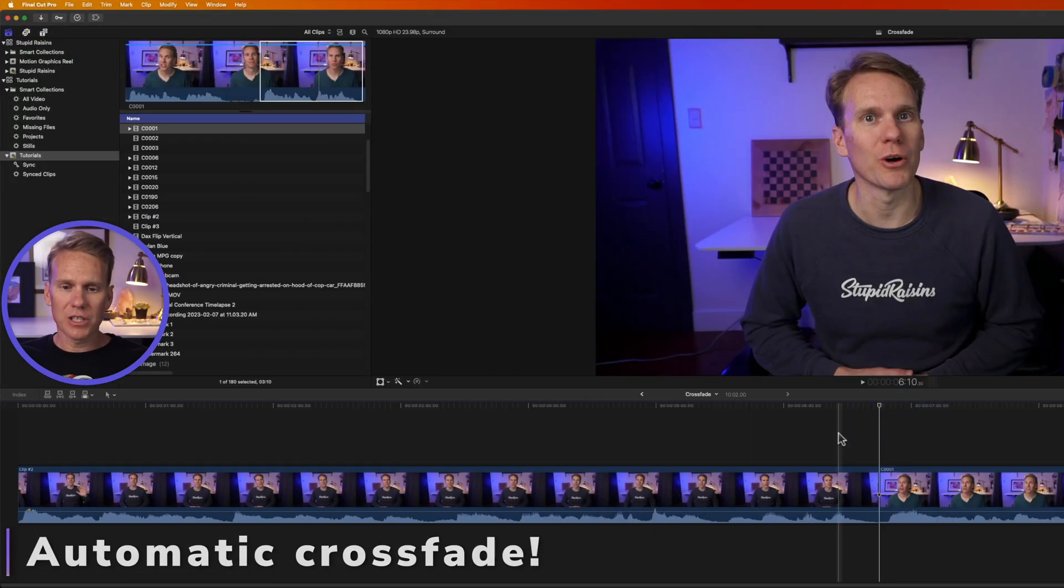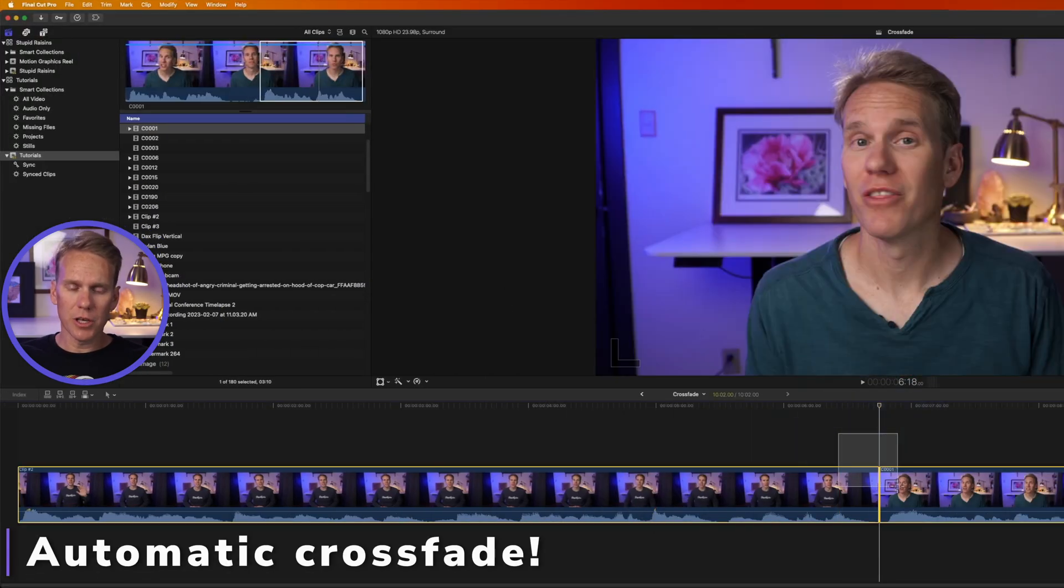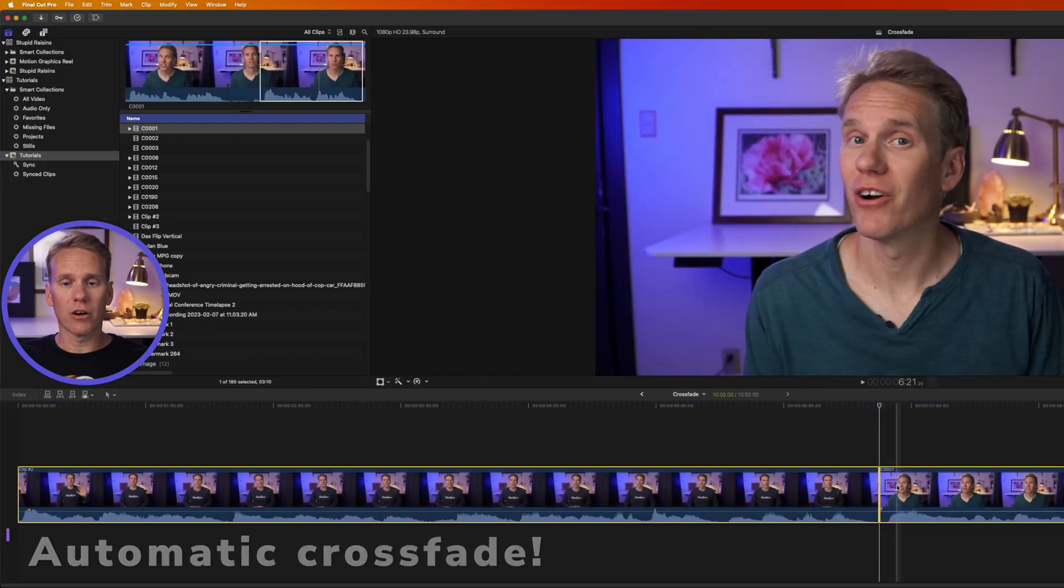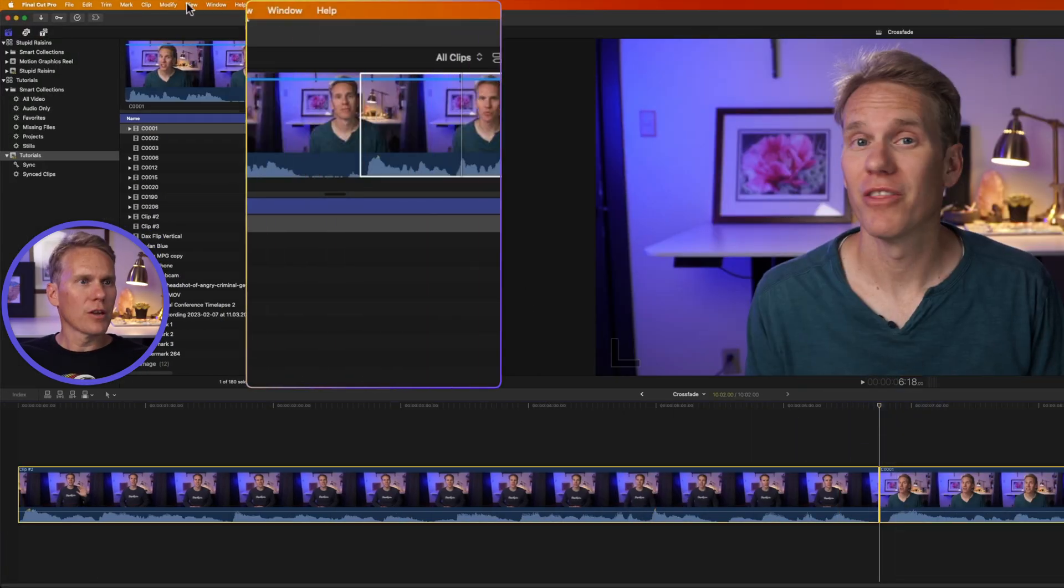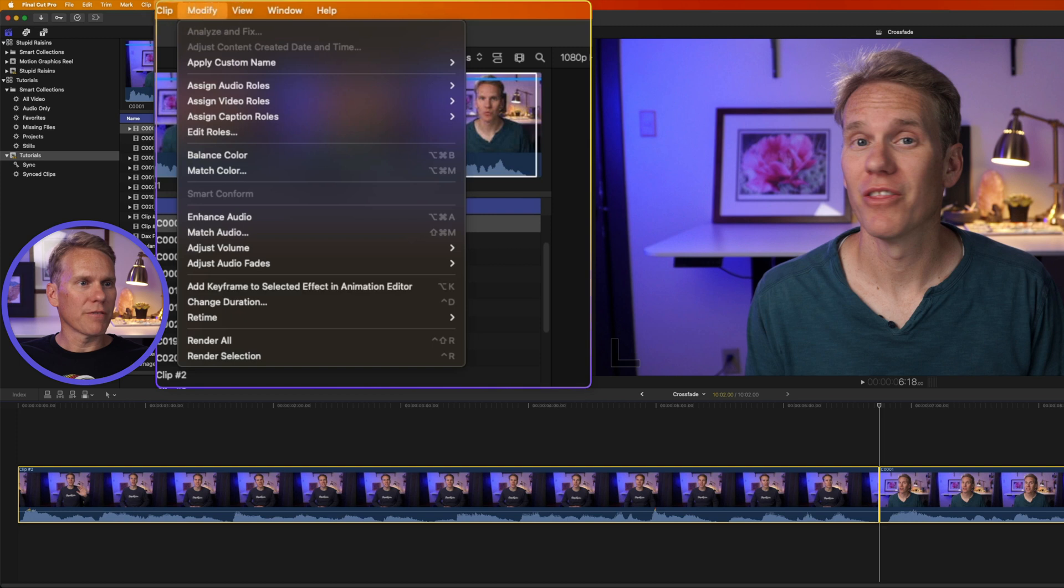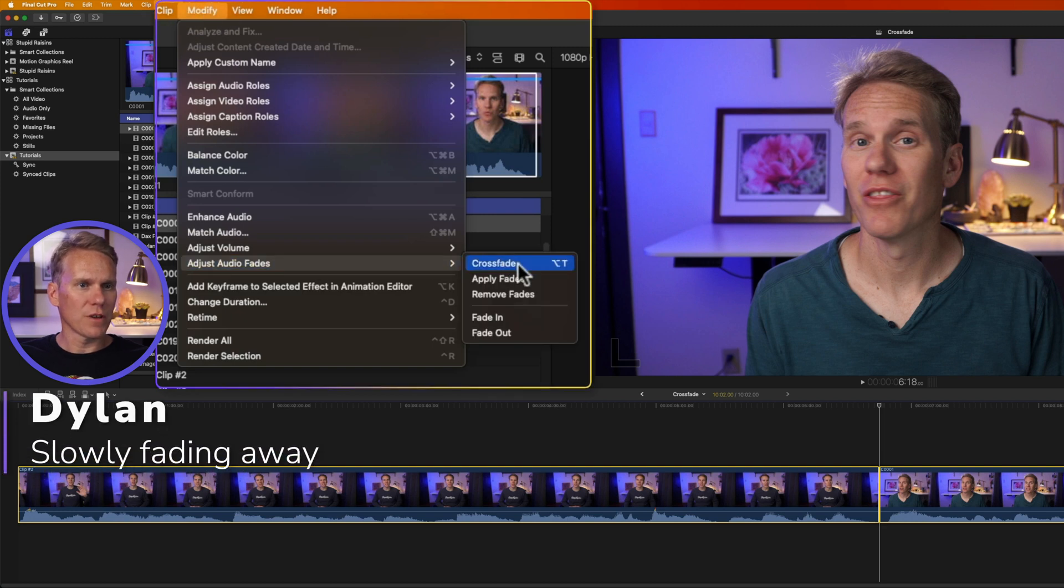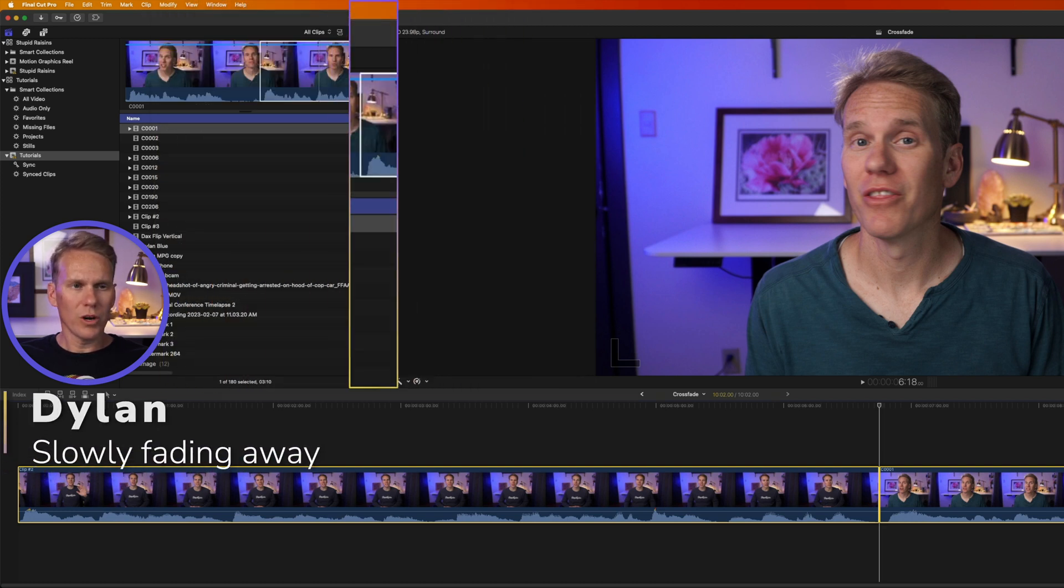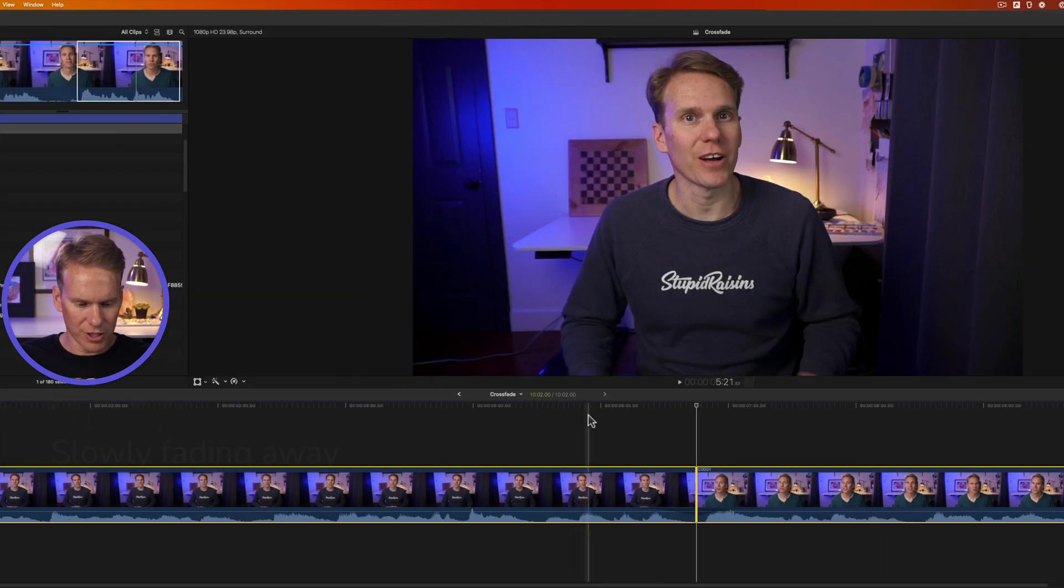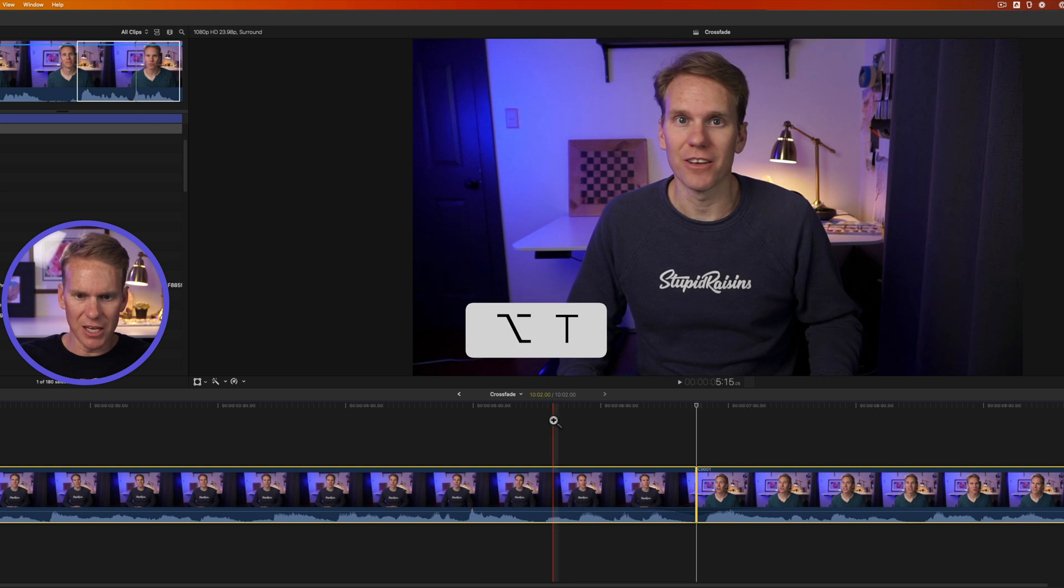All right, in Final Cut Pro, select the two clips that you want to add a crossfade to, then go up to modify, adjust audio fades, and click crossfade. Or even faster, press Option T.